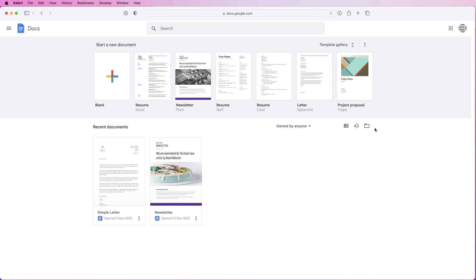Hi, and in today's tutorial I'm going to show you how you can access and customize a resume template in Google Docs.